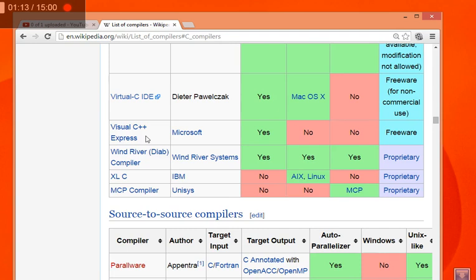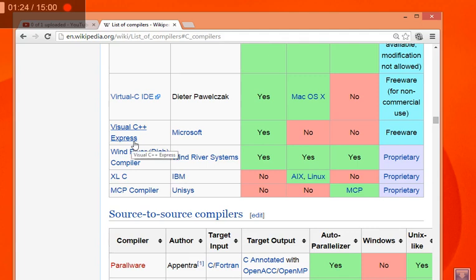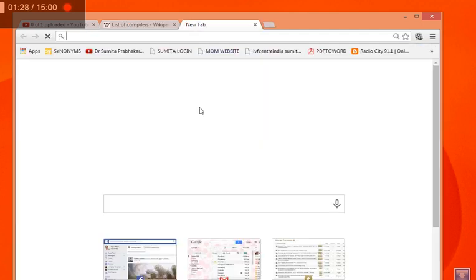If you talk about NetBeans, if you talk about Eclipse, they also have their C, C++ compilers. So you can program there also. Now this is Visual C++ Express. This also I will tell you. But let's start with Dev C++.